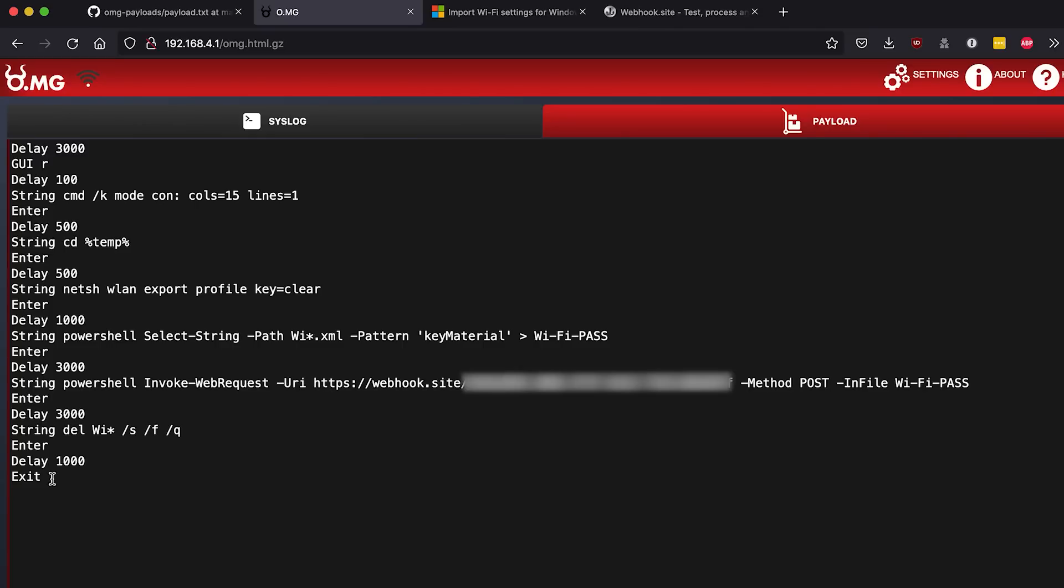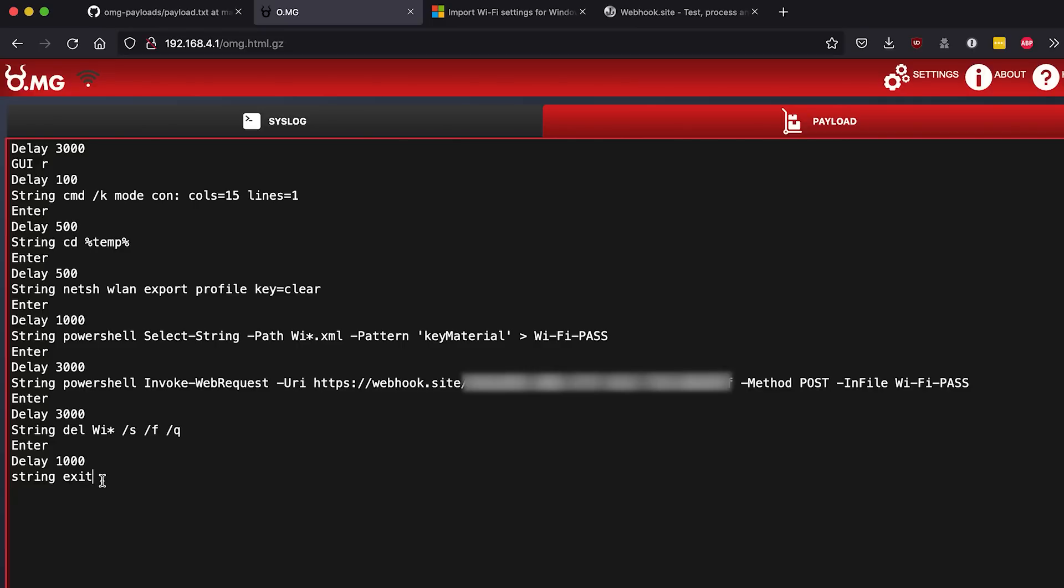So this is where we can get into a couple little tweaks to refine this payload. If we can hide it, that would be even better. The way we're gonna close it out is pretty easy. We're just going to add in here string exit, which is gonna type exit in the command line, and then enter that.